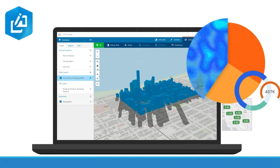Geoplanner for ArcGIS is a web-based planning tool that empowers you to rapidly design city, regional, and landscape scale scenarios in a collaborative, iterative environment. Geoplanner for ArcGIS also gives you a way to measure the impact of your design using key performance indicators.